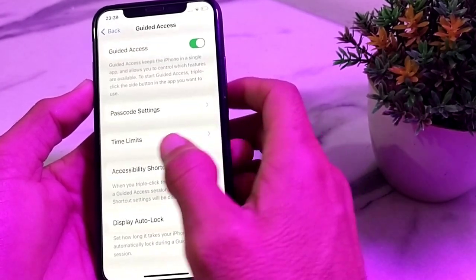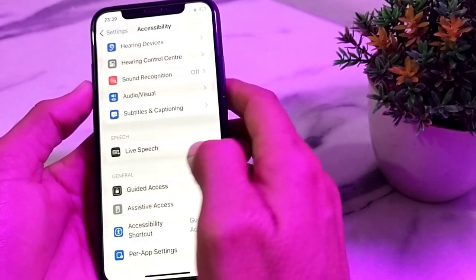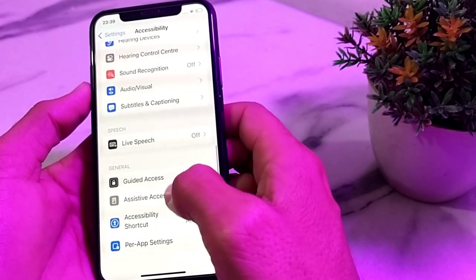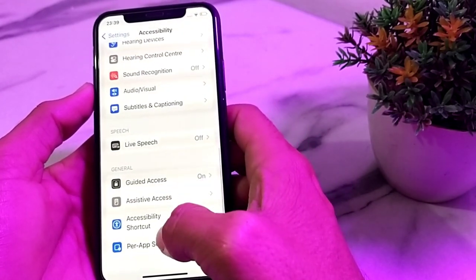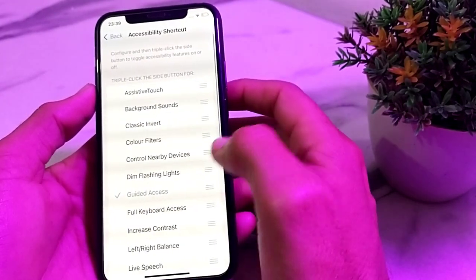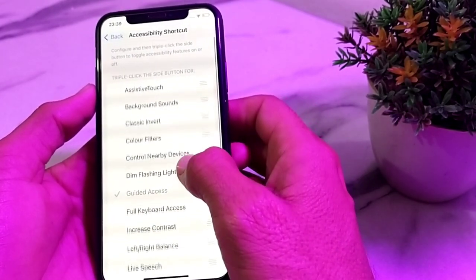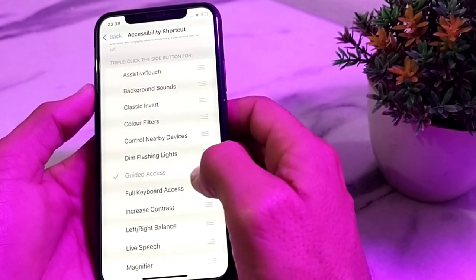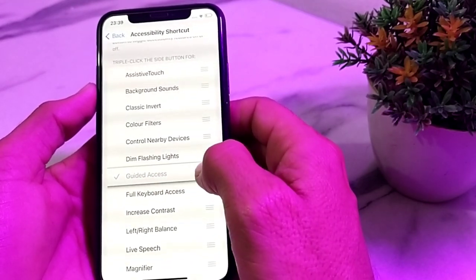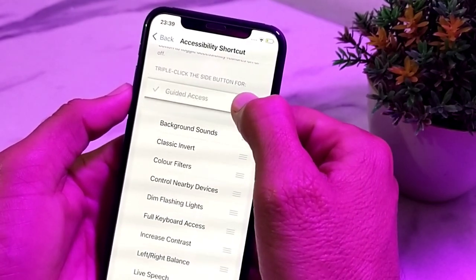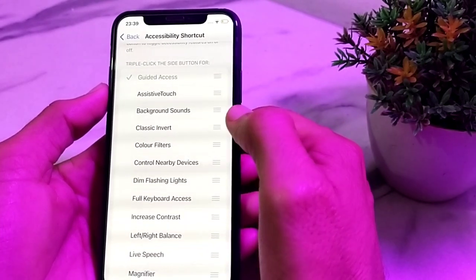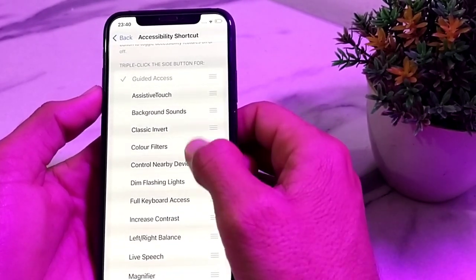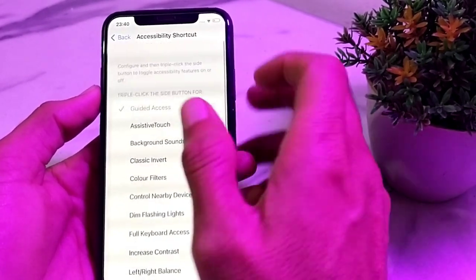After that, go back and tap on Accessibility Shortcut. Here you will find the option for Guided Access. If it is not at the top of the list, drag it to the top. Then go back to the main Accessibility menu.